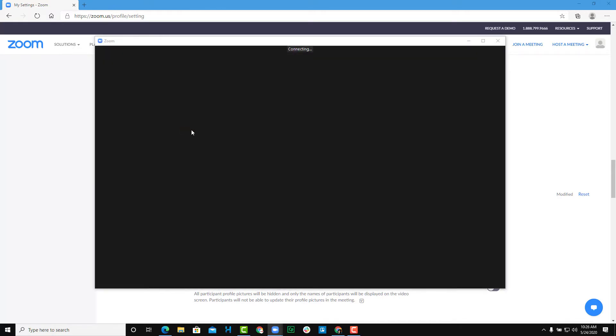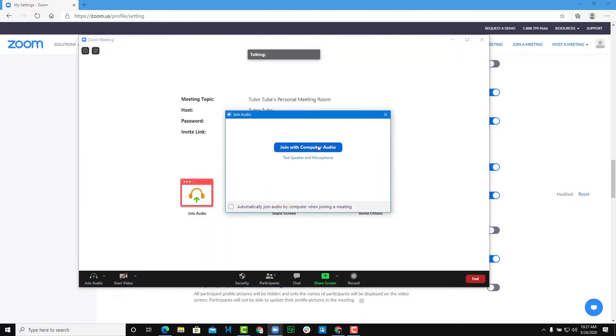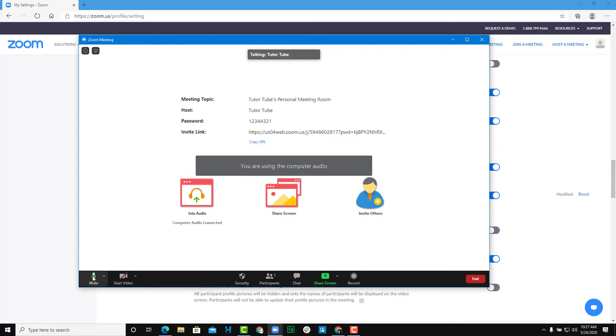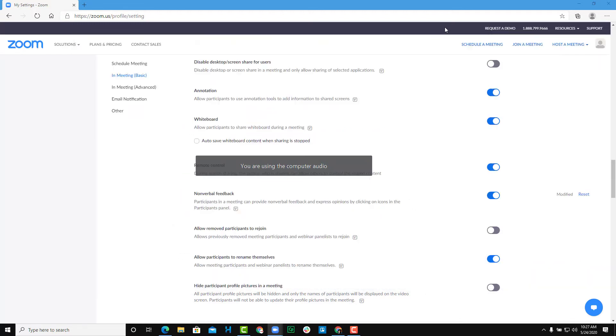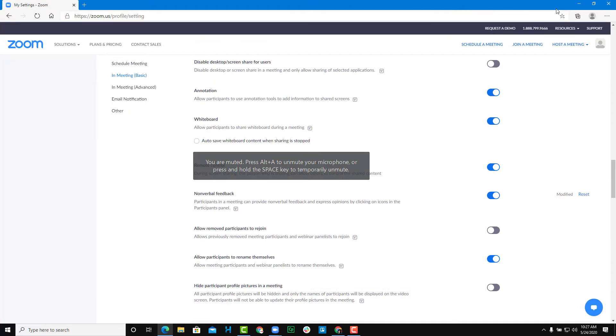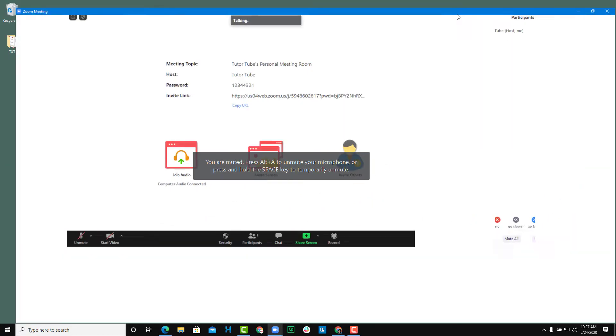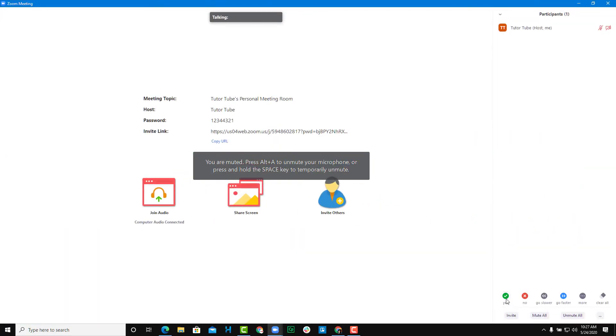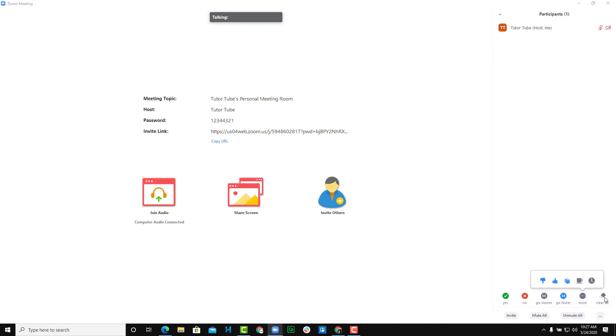And I'm just going to join with computer audio and mute that microphone. And if I were to go into the participants section, now you're able to see this. You can see that the participants now can say yes, no, go slower, go faster. So these are the nonverbal feedback options.